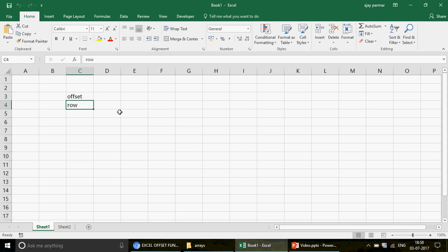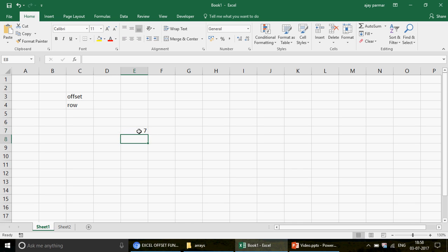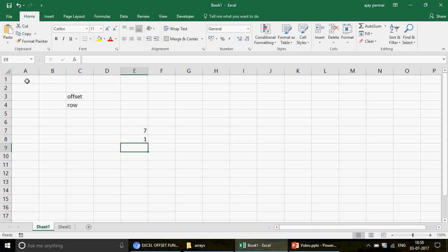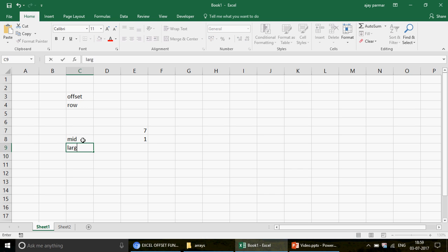If you don't know the OFFSET function, go to the playlist and check out the OFFSET function videos — part 1 and part 2. As for the ROW function, it's very simple. ROW uses one parameter; if you just press Enter, you get the row number of the current cell where you applied the formula. I applied it on E7 and it returned 7, because I'm on the seventh row. Today we're going to learn how to form the series 1, 2, 3, 4, 5, 6, 7, 8, 9 and use that series in many functions like MID and LARGE.